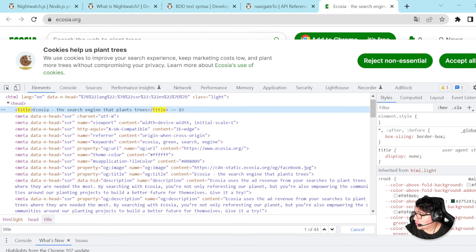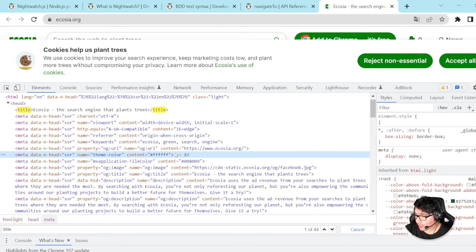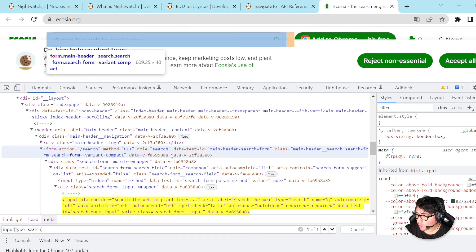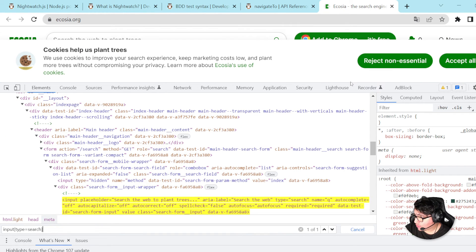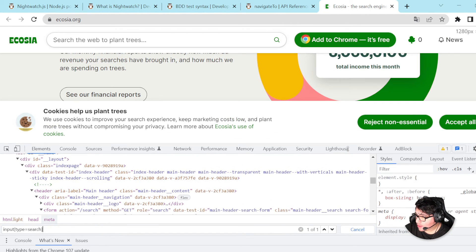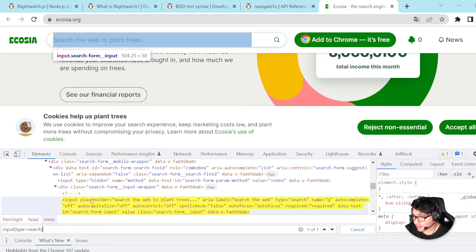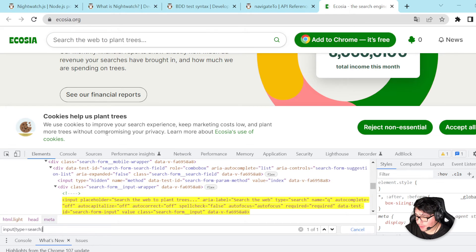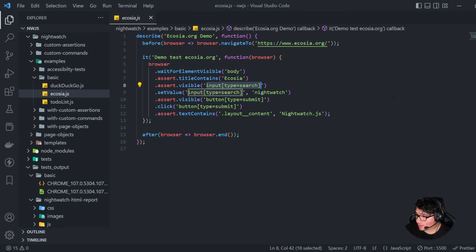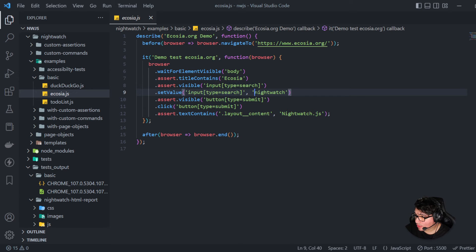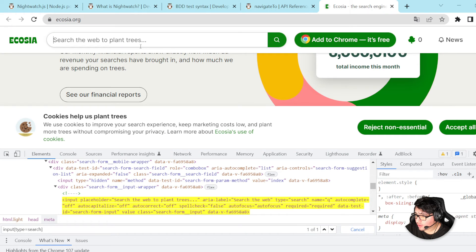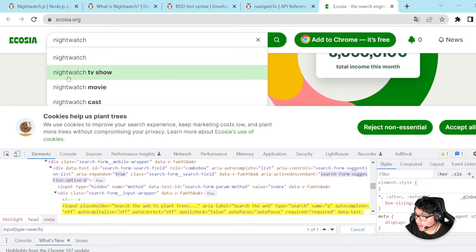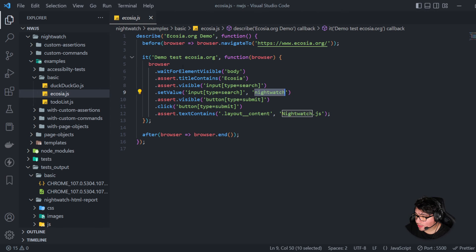Then I'm making sure that this particular selector is visible. Let's find what is this particular selector. You can see that it is basically the search bar over here. And then the next action that this is doing is basically looking for nightwatch.